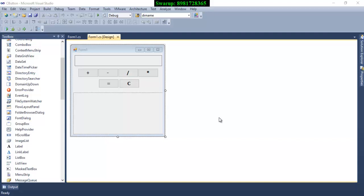An array was working on primitive data types or even string data types. But with the progress of time, things have changed. Now we have a concept where, suppose if I require five buttons, will I drag and drop five buttons? Or if I require five text boxes, will I drag and drop five different text boxes? Can we make this process somewhat different? And with that perspective, control array comes into the picture.